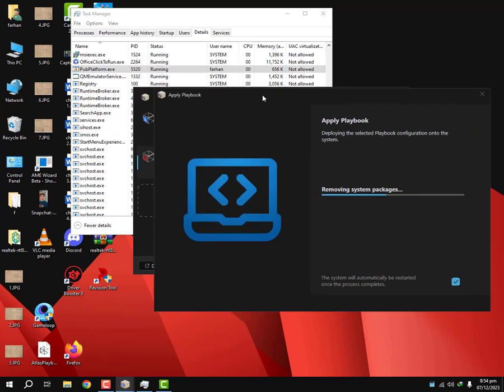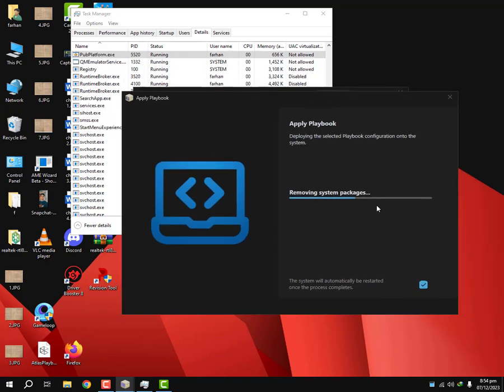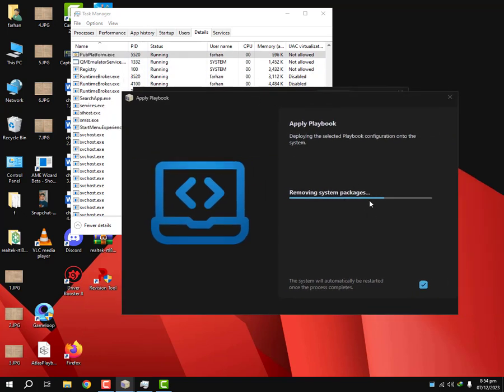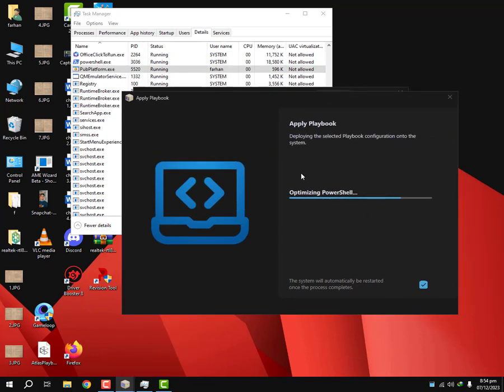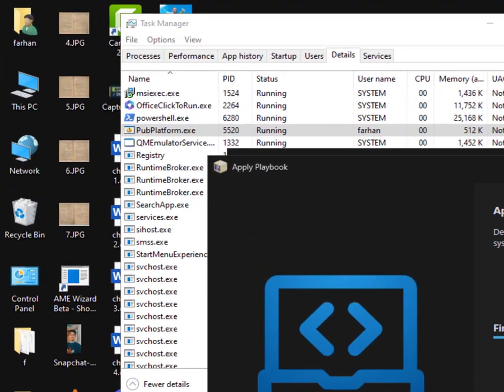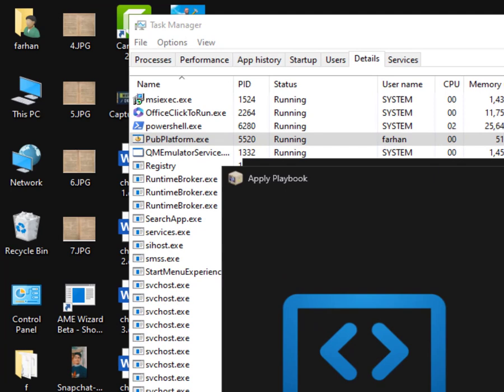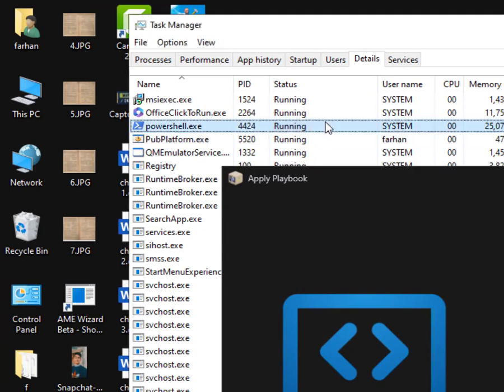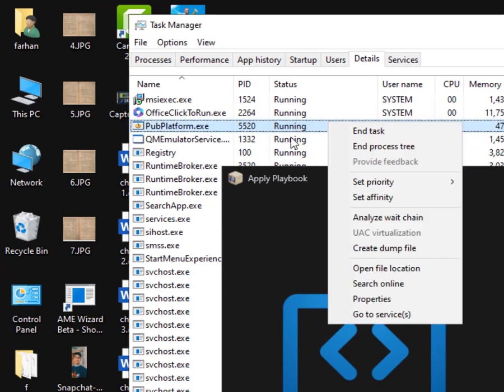At this point it might get stuck here, round about here somewhere. So you can see PowerShell is running in the behind. You're gonna end task it. The moment you end task it, it's gonna start working.